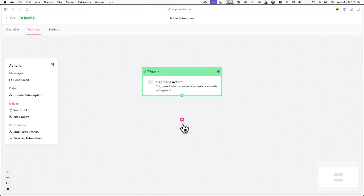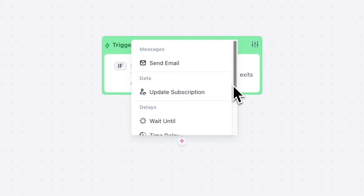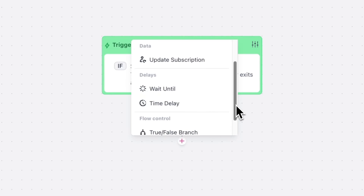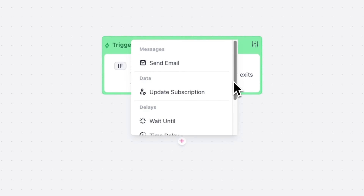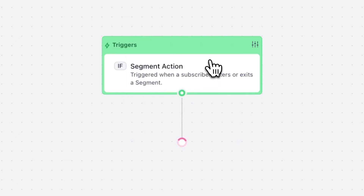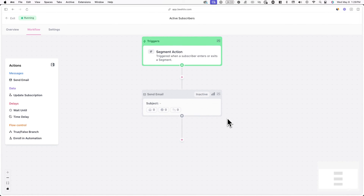Now if you click on the plus icon, you can choose to send an email, update a subscriber's status, and more after the trigger goes off. In this case, I can click on Send Email and automatically send an email to new subscribers who enter my segment through this automation.